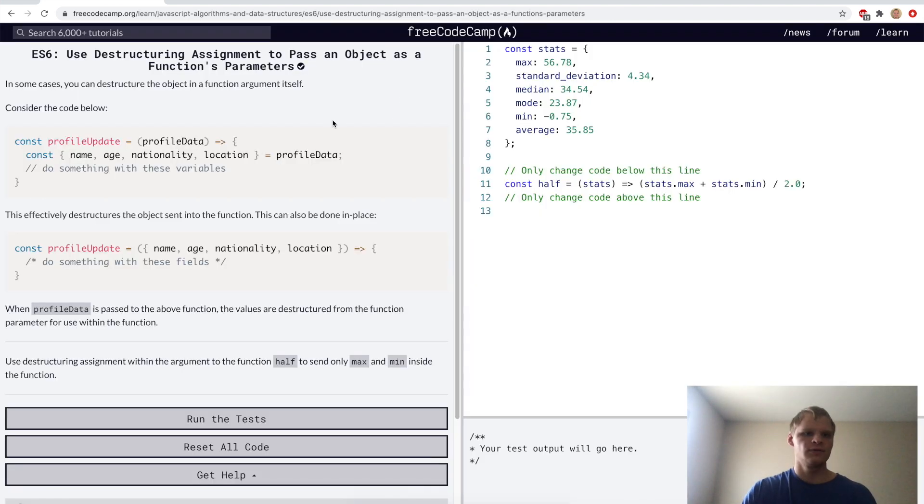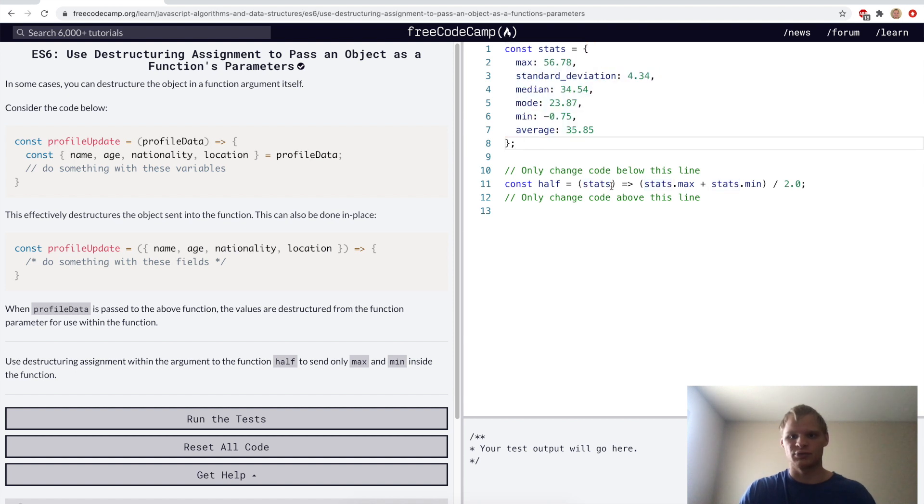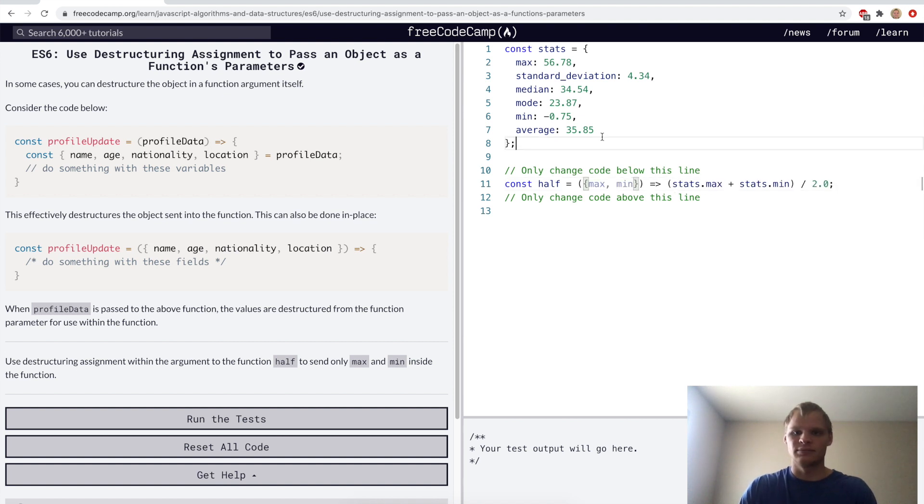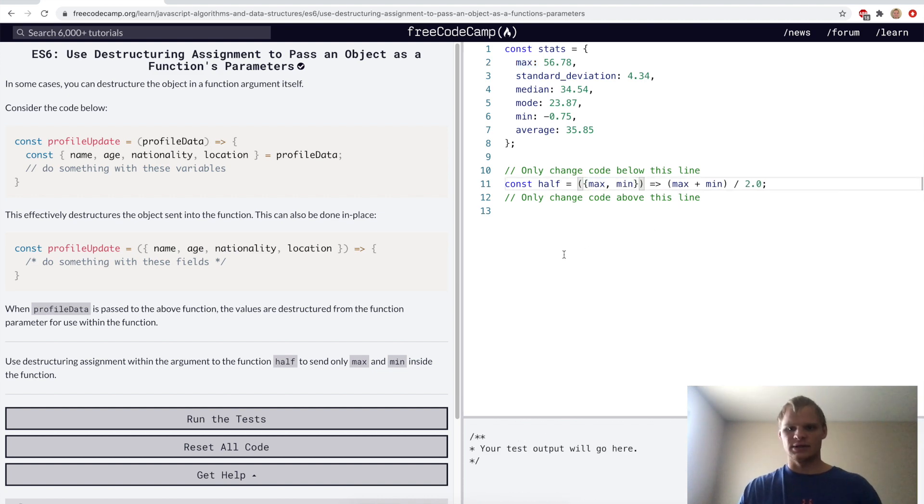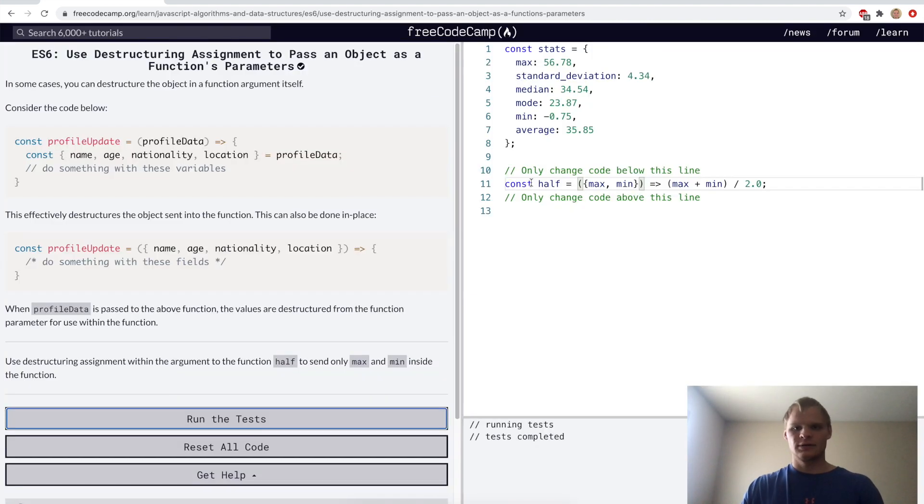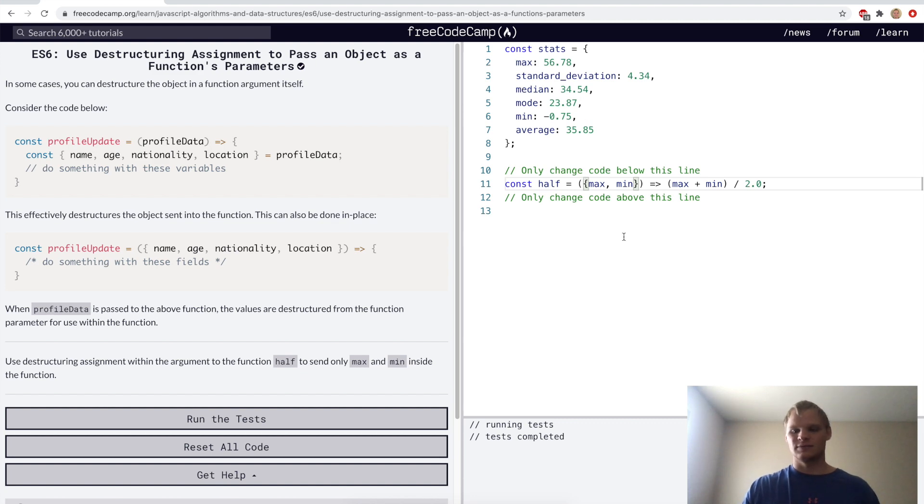Use destructuring assignment to pass an object as a function's parameters. Here stats is this object and we're passing it in as a parameter. What we can do is we can actually destructure it to use the max and the min parts of the stats object. Maybe we just need max and min in here. I thought that we needed to specify what object it was, but I guess not. It already knows to use the stats object.